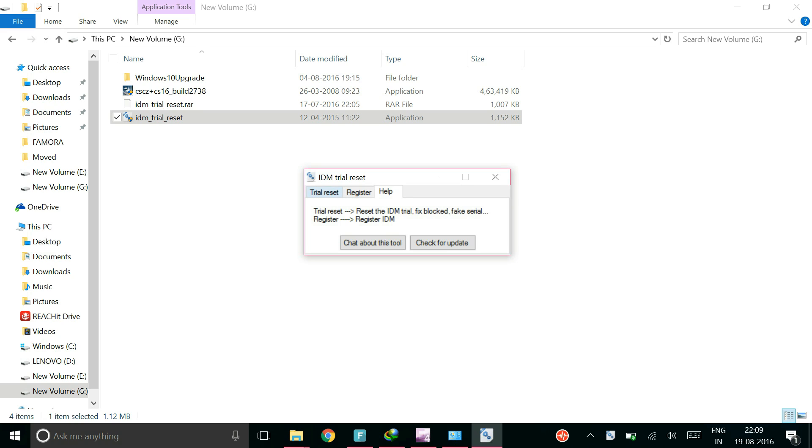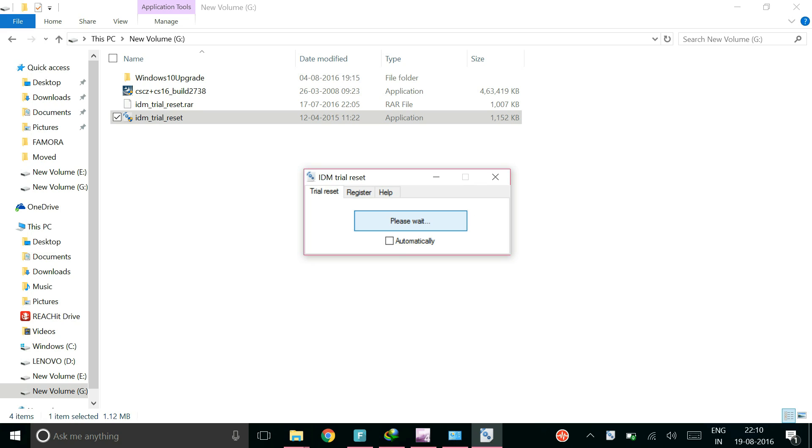And now go to trial reset and hit on reset right here and we need to wait for some time.